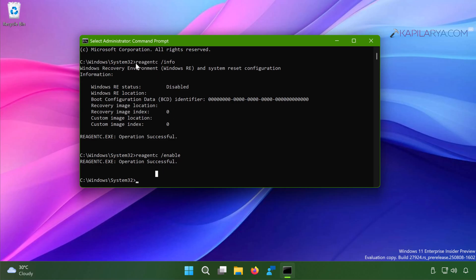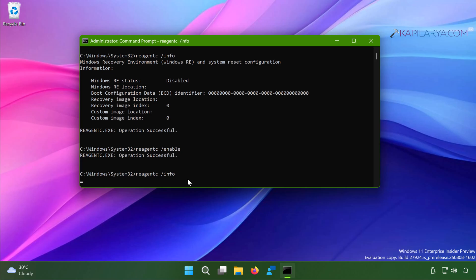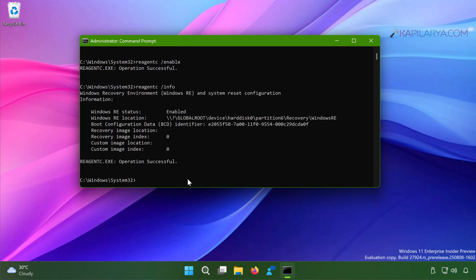You can again run the reagent c command to check if the Windows Recovery Environment is enabled. Just copy the same command and paste it and press Enter. And now you can see that Windows RE status is now changed to enabled.